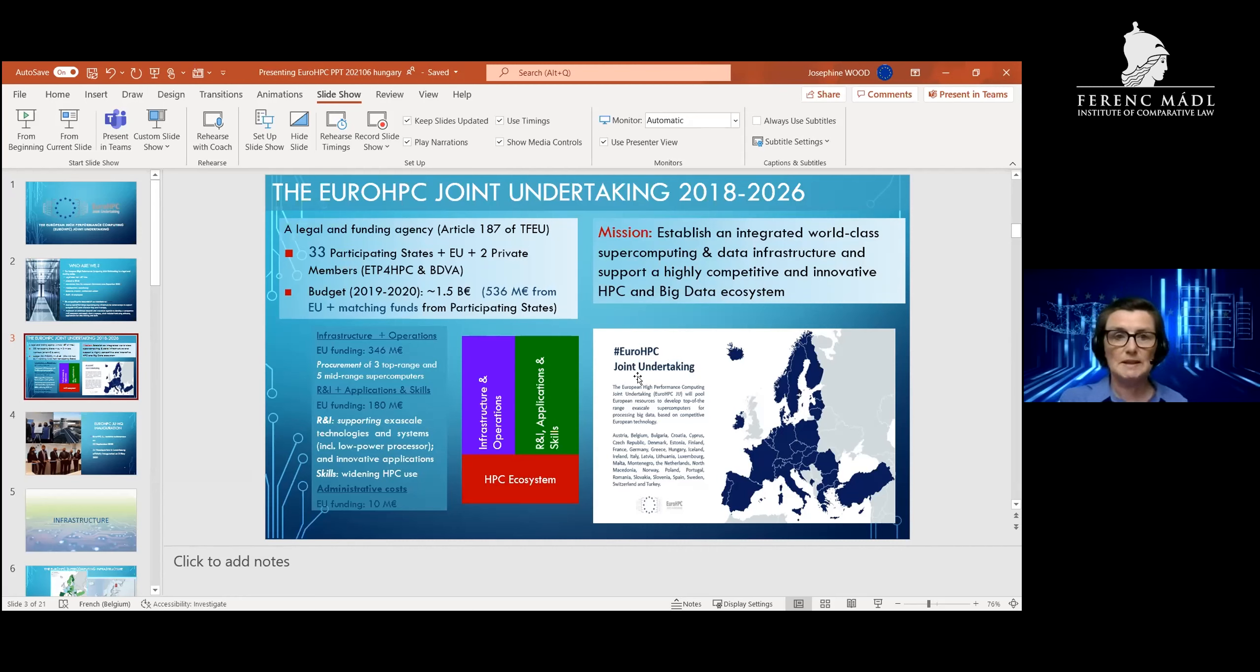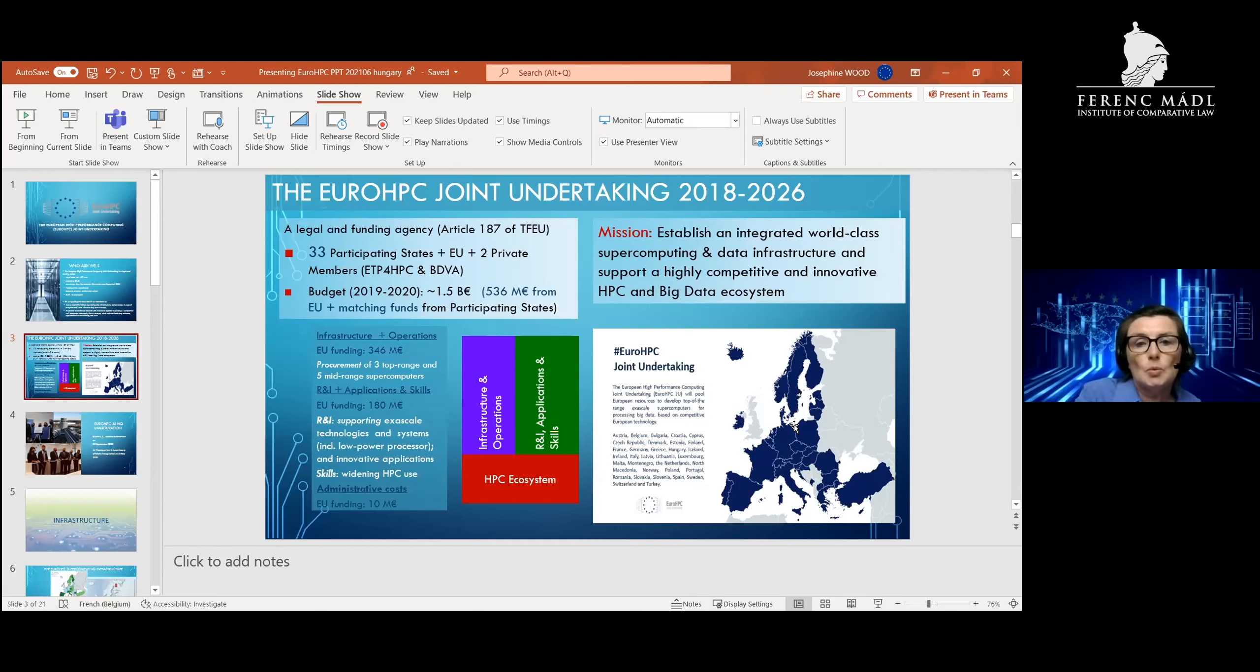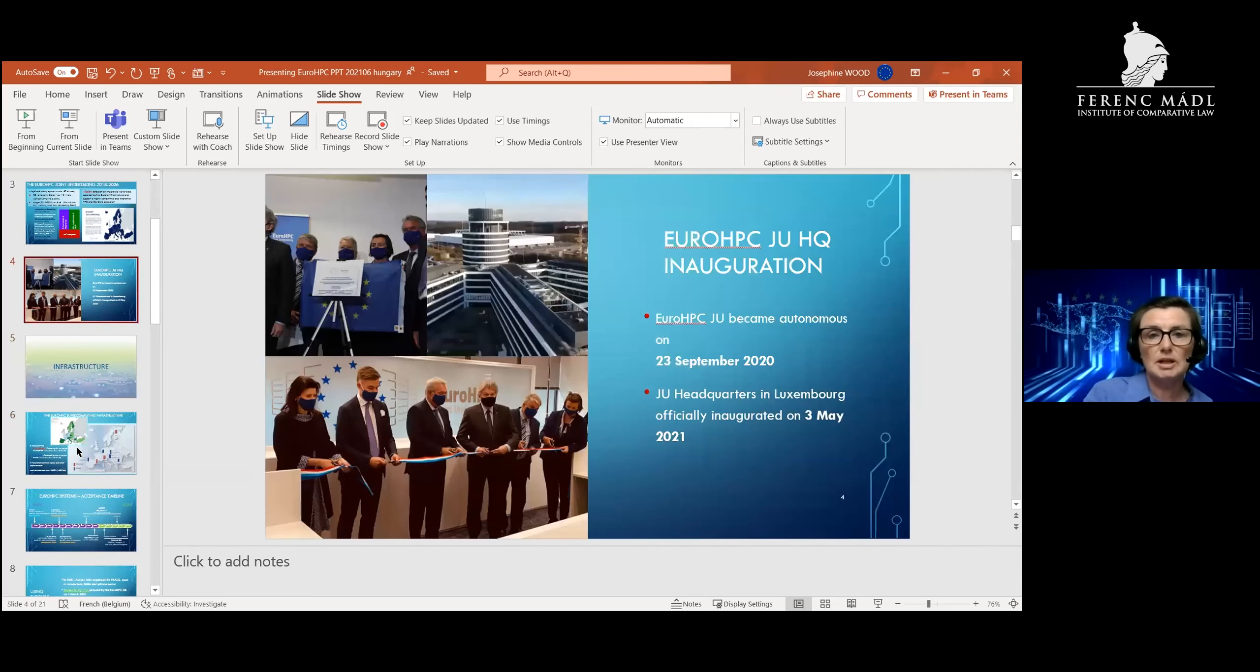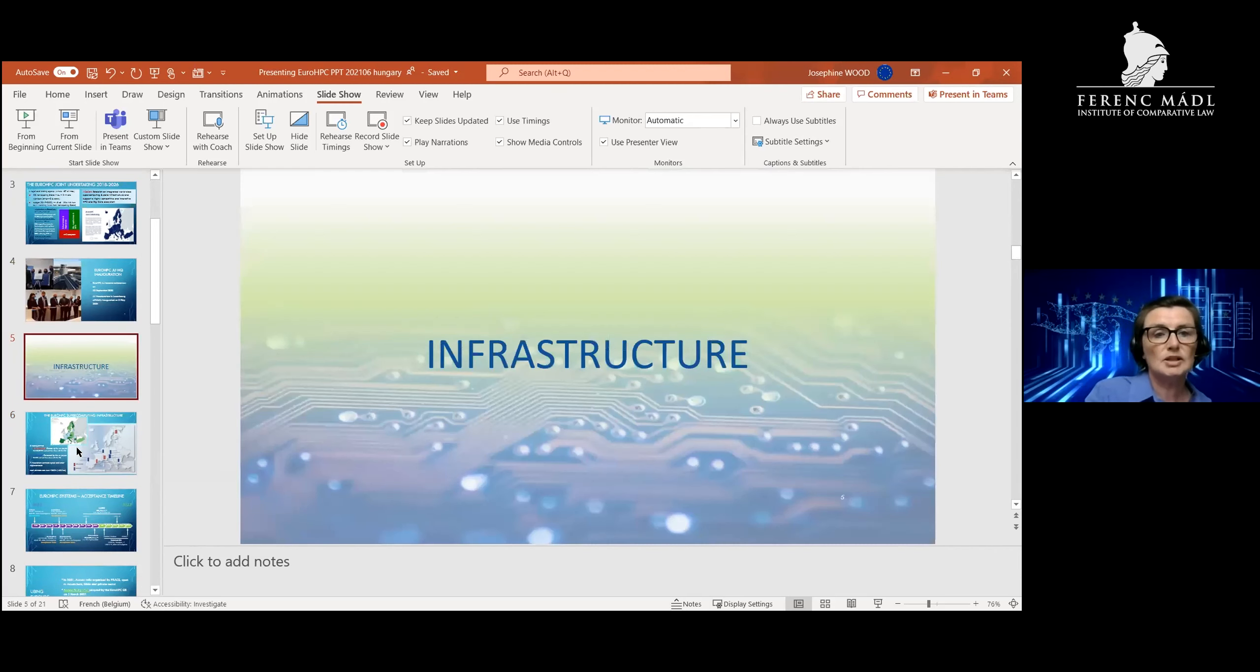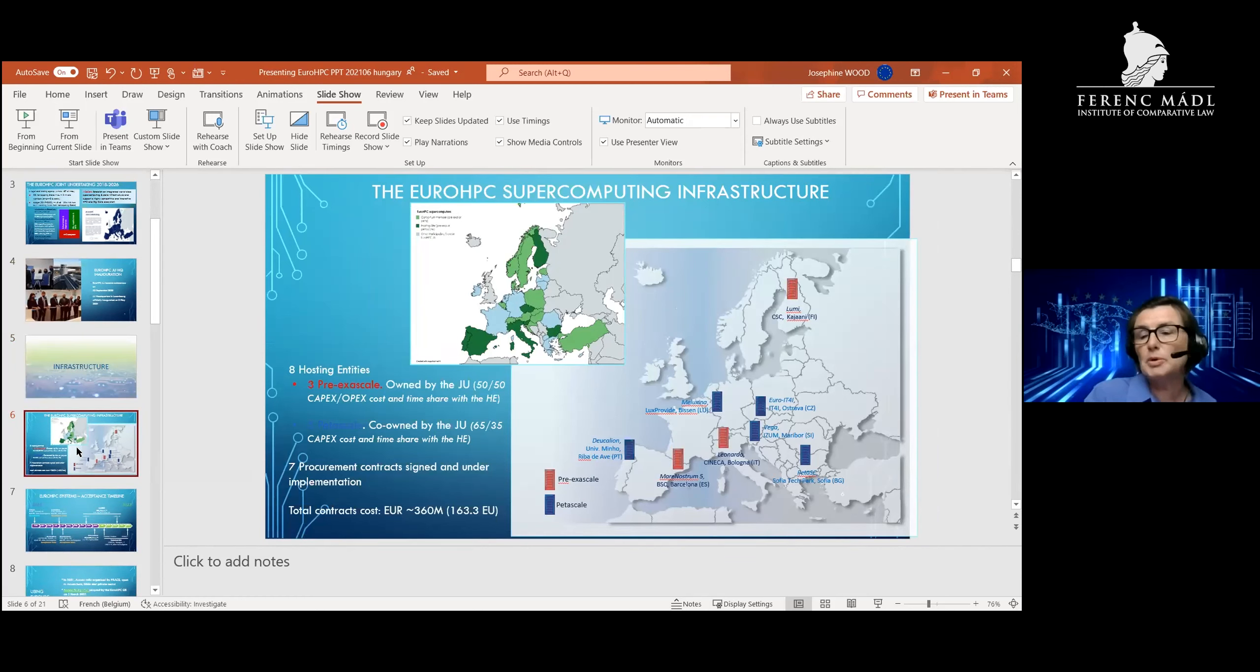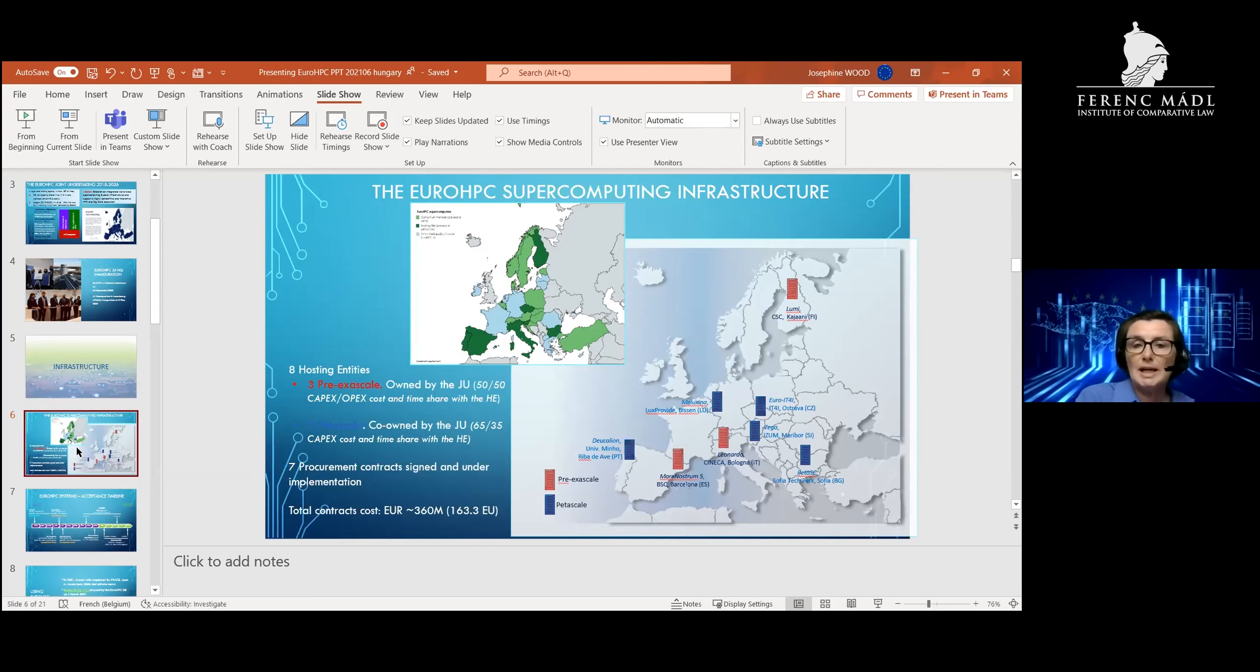Our mission, as I said before, is to establish this world-class supercomputing and data infrastructure across Europe. I'm going to skip the next slide, which is a pretty picture of our inauguration in Luxembourg, and go straight to the infrastructure, which I think is what everybody wants to understand. For now, we are a procuring entity and we are procuring with the support of eight hosting entities located across the European Union.